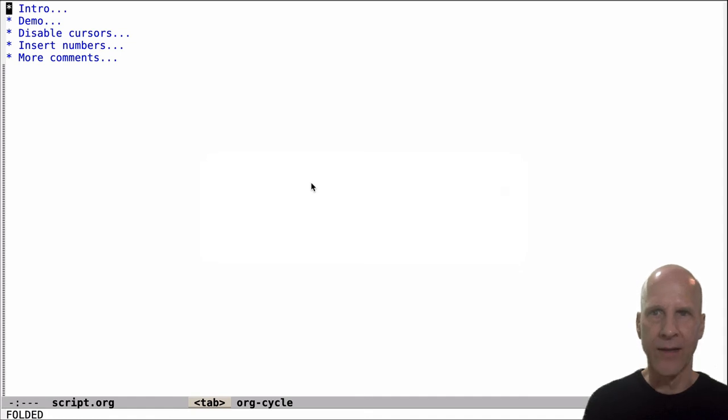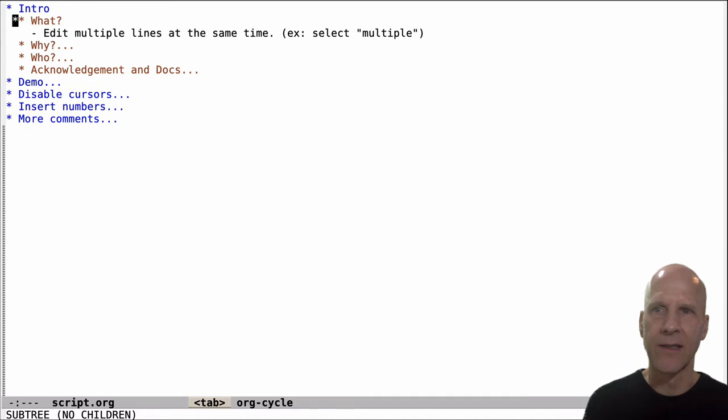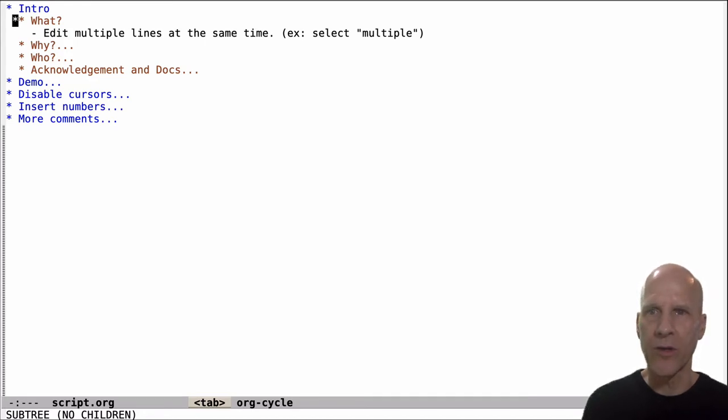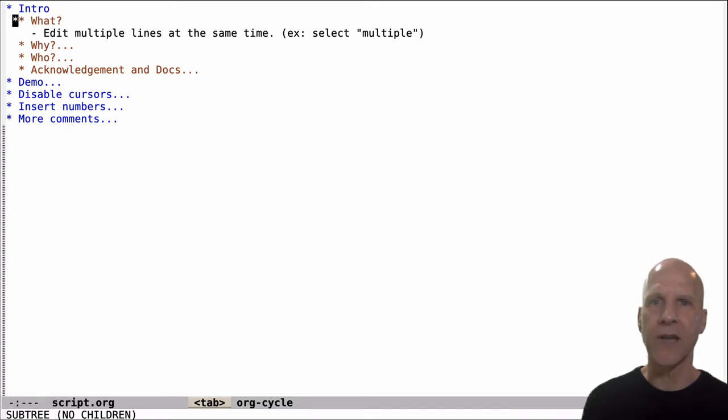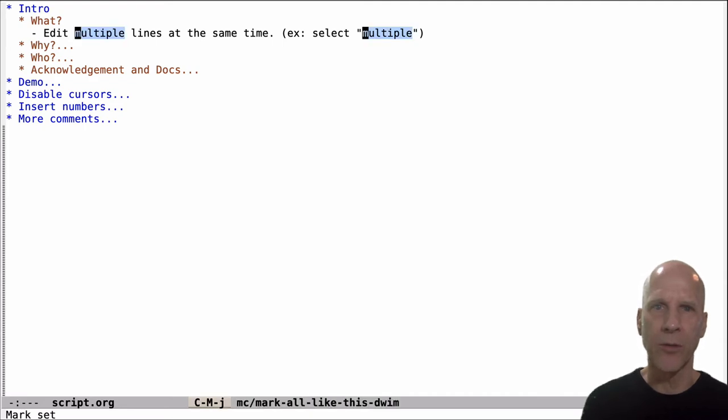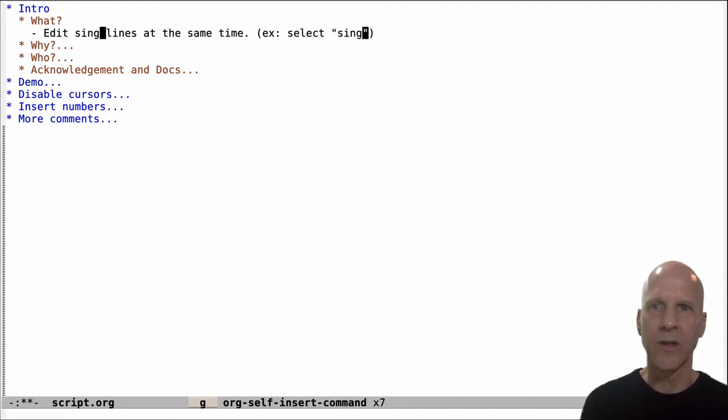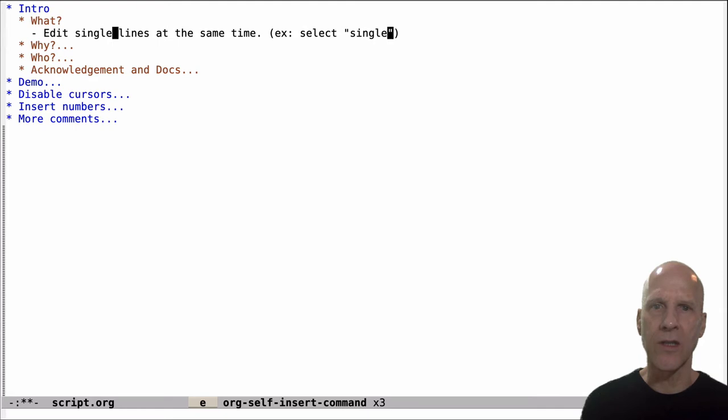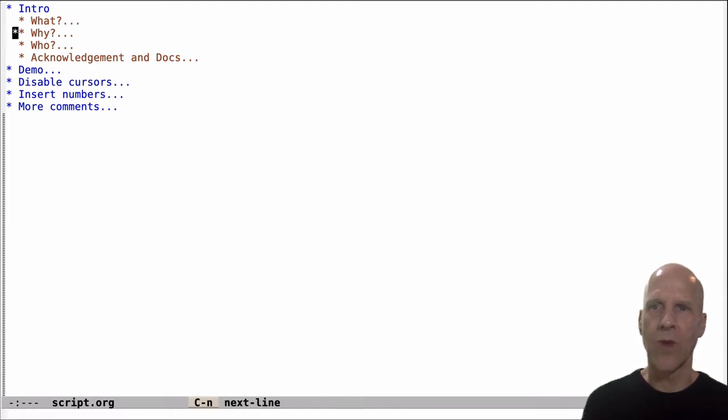Hey, it's Greg. Today I'd like to talk about multiple cursors in Emacs. So what are multiple cursors? It allows you to edit multiple lines or multiple places in the buffer at the same time. For example, if we're sitting on the word multiple and we activate multiple cursors, we can edit in multiple locations at the same time. That's what it is.